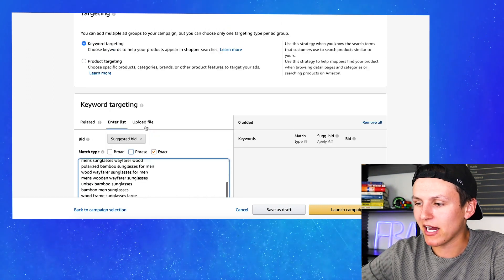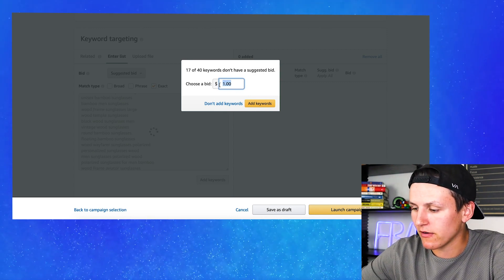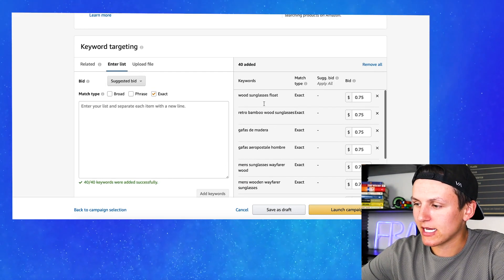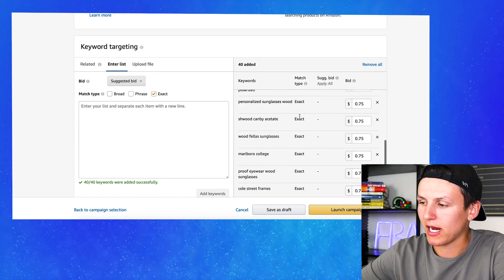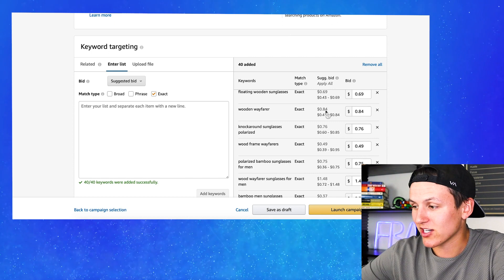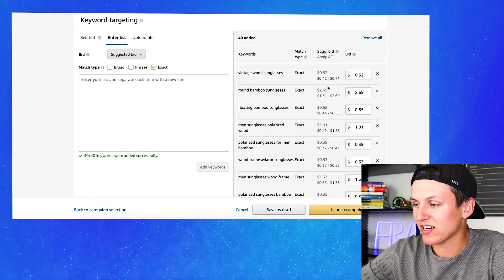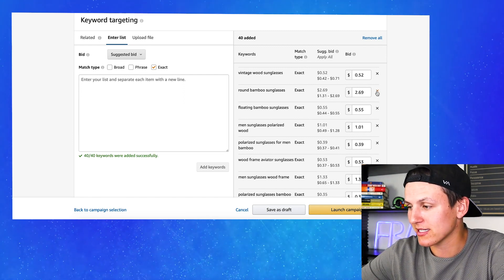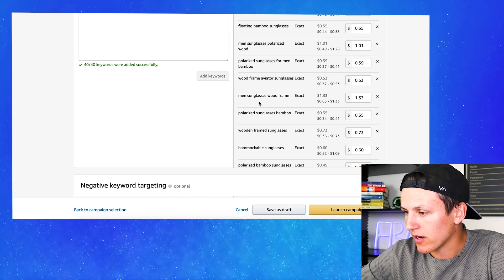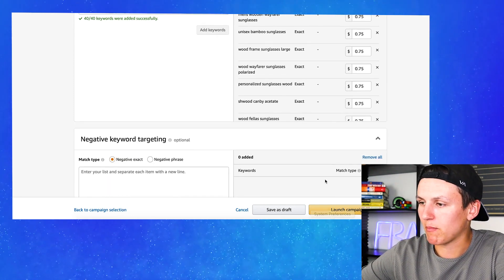That is the exact match for these specific keywords — I'm going to hit add keywords. Then I can choose a bid; I'm going to set it at like 75 cents and I can always adjust it. It now added all of these different keywords into an exact match PPC campaign. You're going to see the different suggested bids — right here the suggested bid is 84 cents, here it's 69 cents, here it's $2.69 per click, so maybe I don't want to target that right now. I'm going to delete that one and make sure there aren't any crazy high bids. Then I'm going to hit launch campaign.